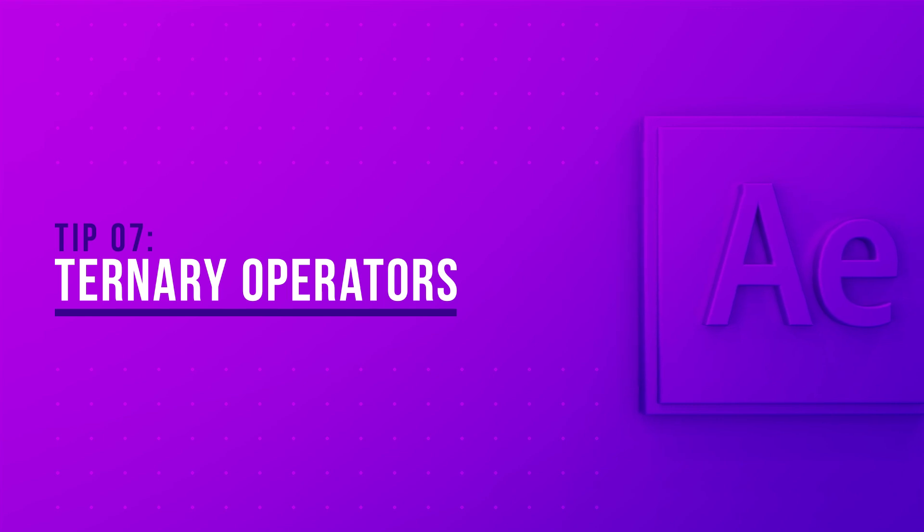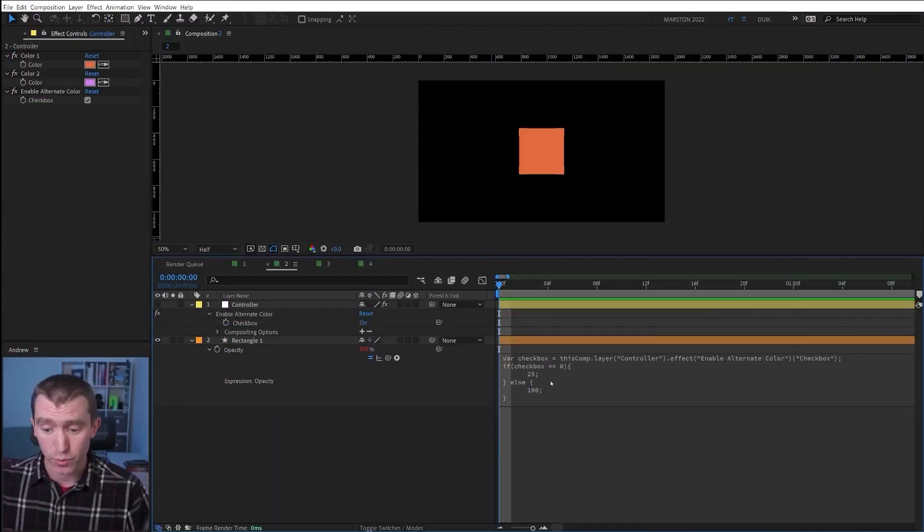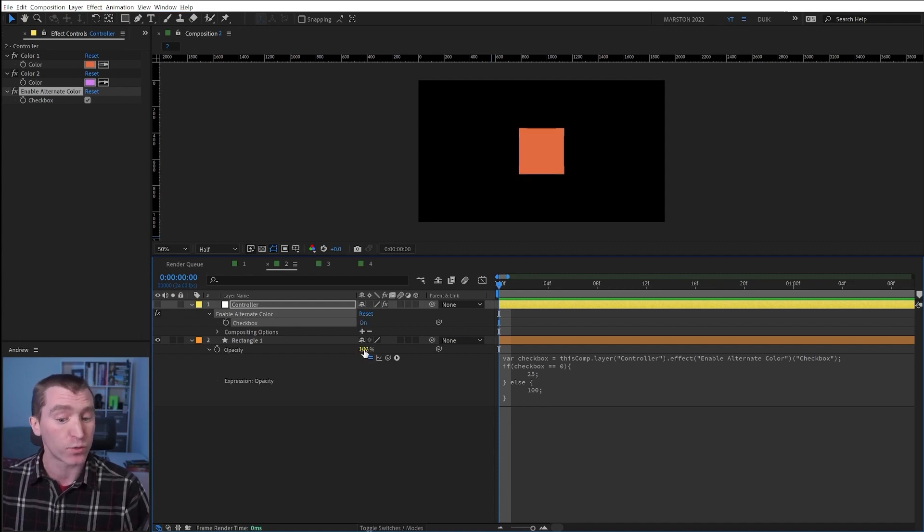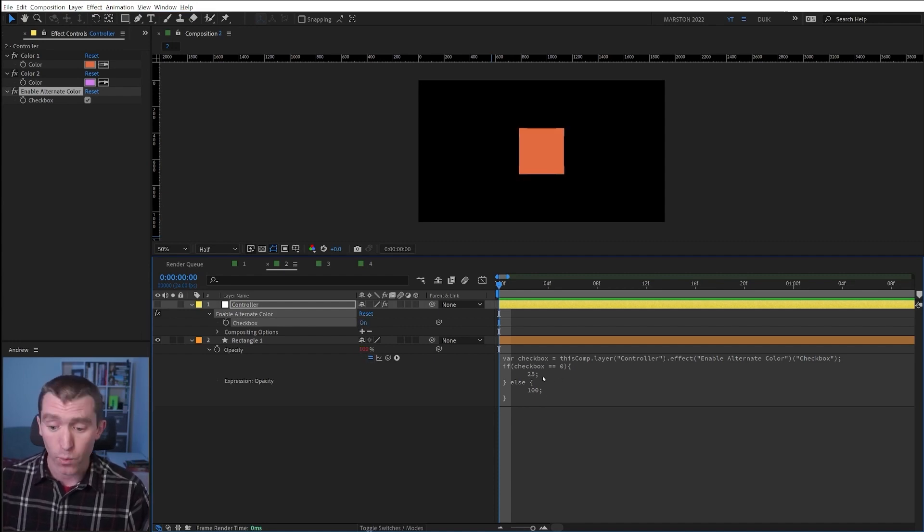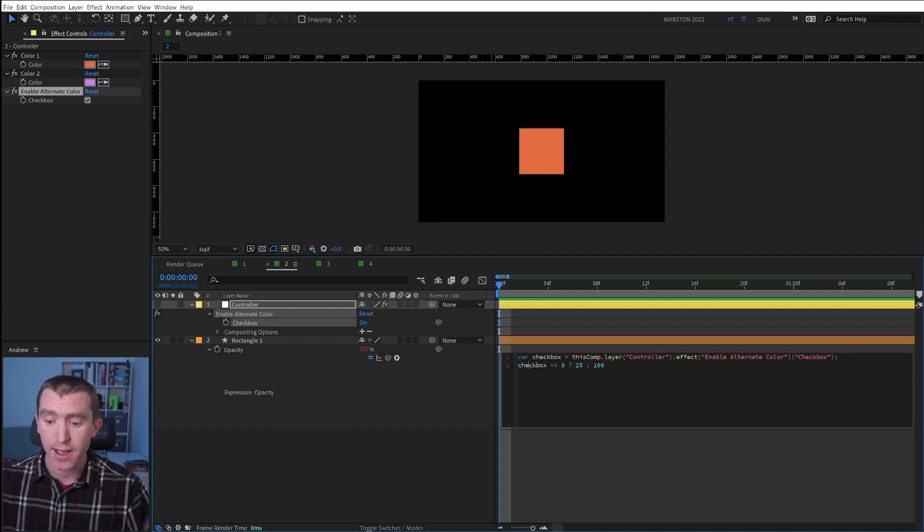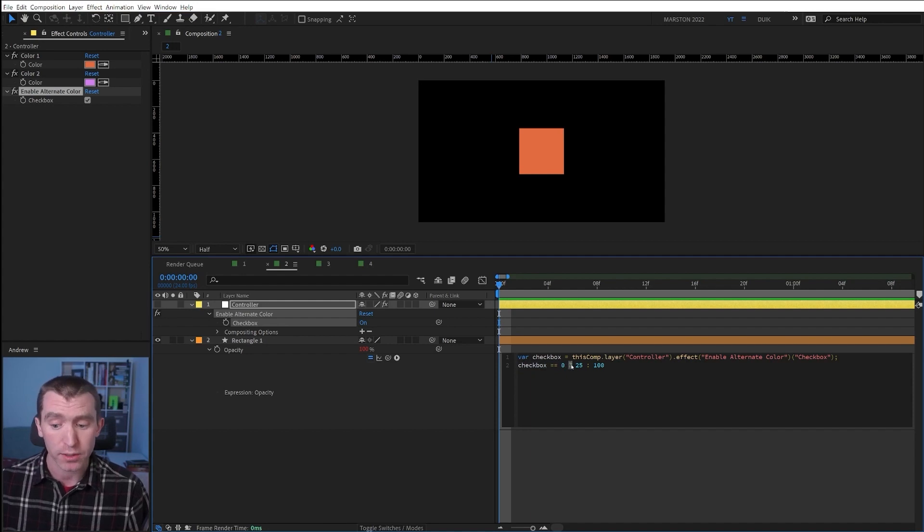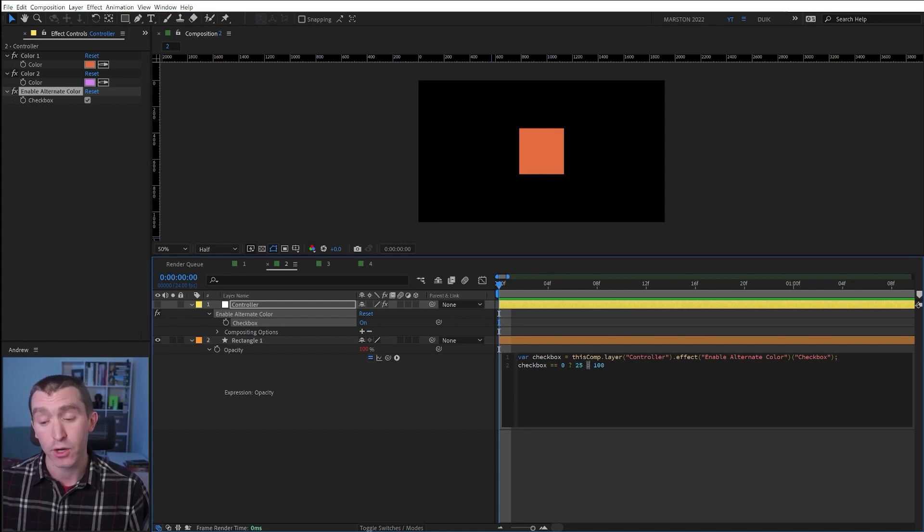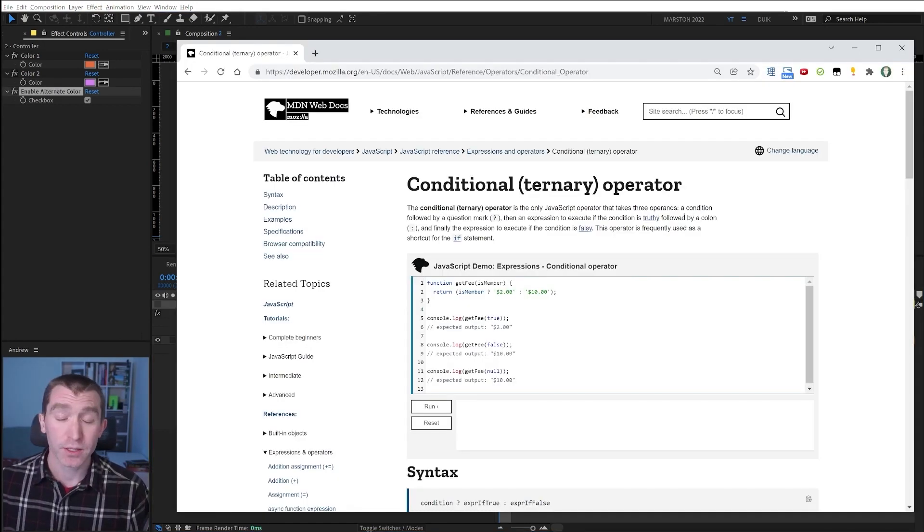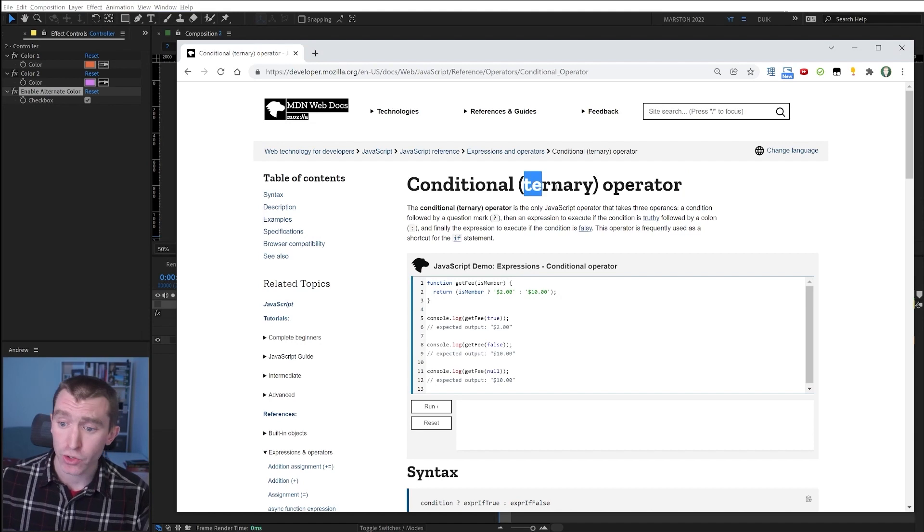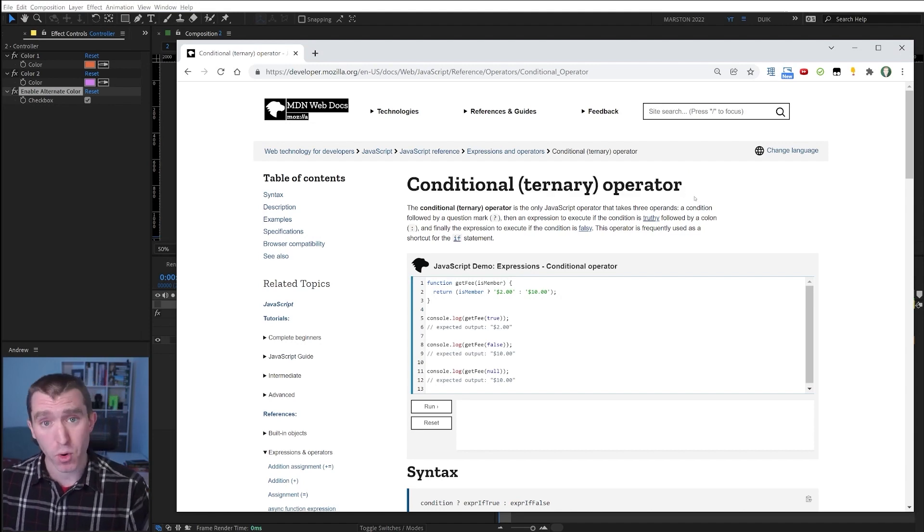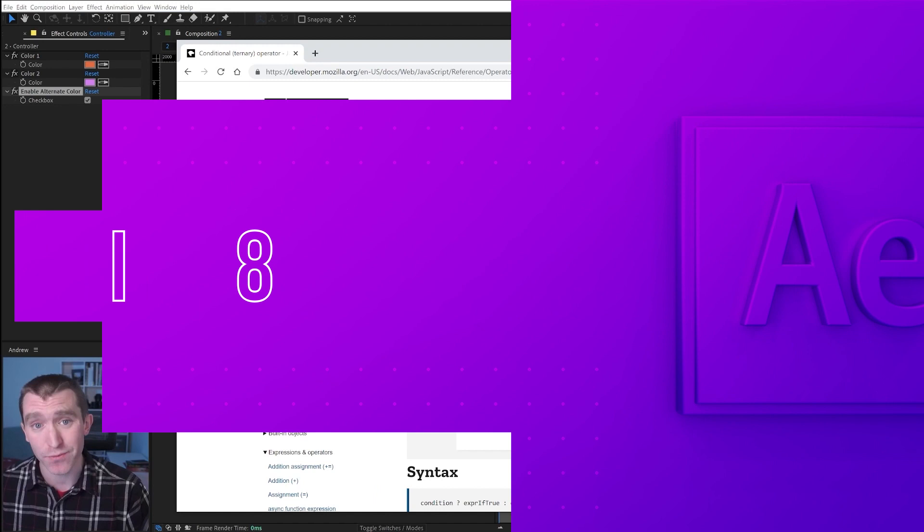For simple if-else statements like this, where if the checkbox is off, the opacity is 25, and if it's on, it's 100, you actually can write this in a simpler way. So here we have the condition if the checkbox equals zero, then a question mark, followed by the argument if it's true, then the value will be 25%, a colon, and then the argument if it is false, 100%. These are called ternary operators. And if you'd like more information, I will link to this page in the description of this video.